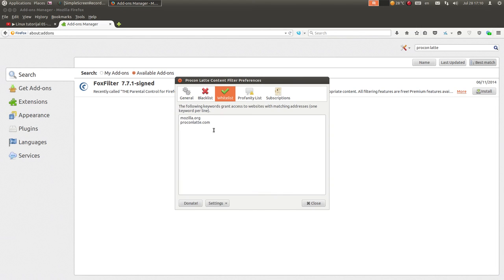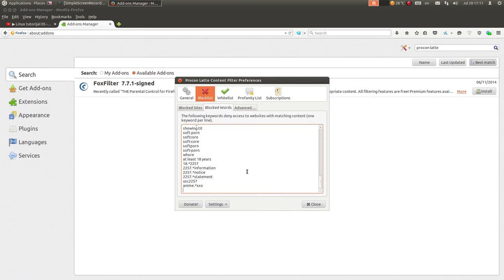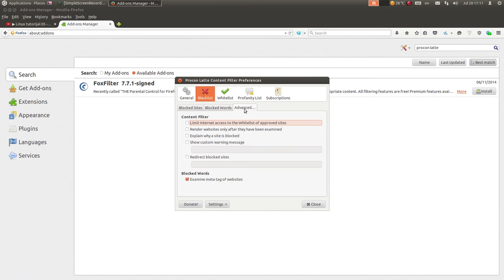Ovdje ima bela lista. Sada ću ja da dodam neke stvari - napisat ću ovdje na Blocked Words recimo 'politika'. Ovdje možete da uvezete podešavanja ili da eksportujete podešavanja, u zavisnosti od toga da li koristite ovaj dodatak na više kompjutera.